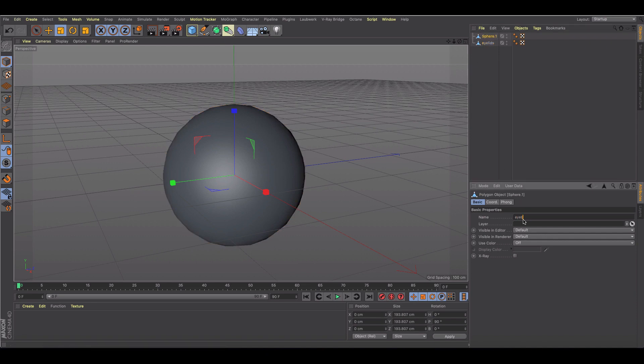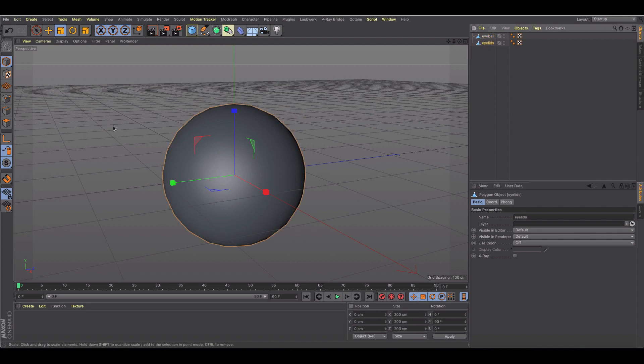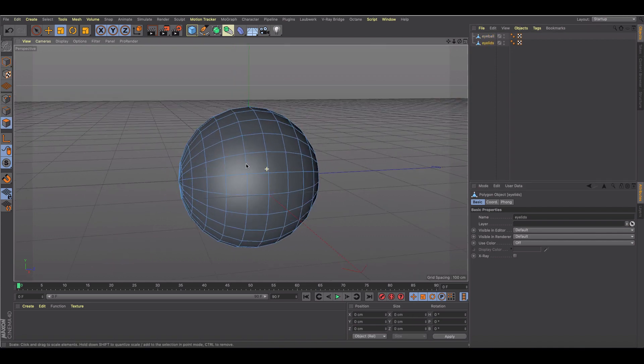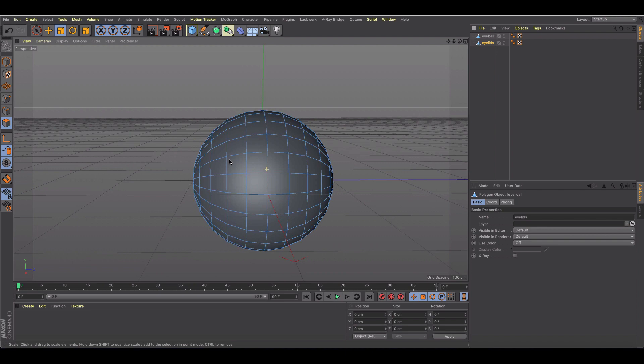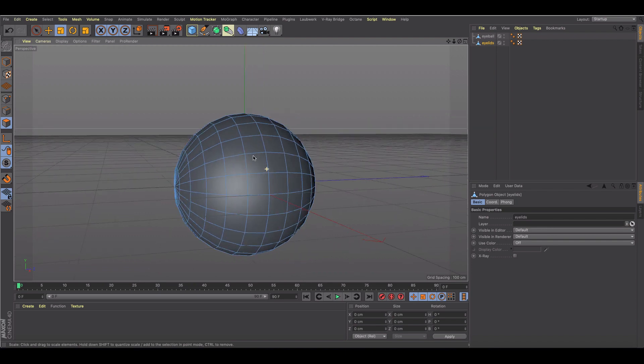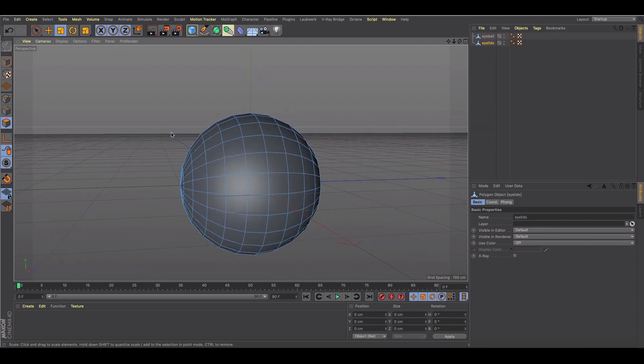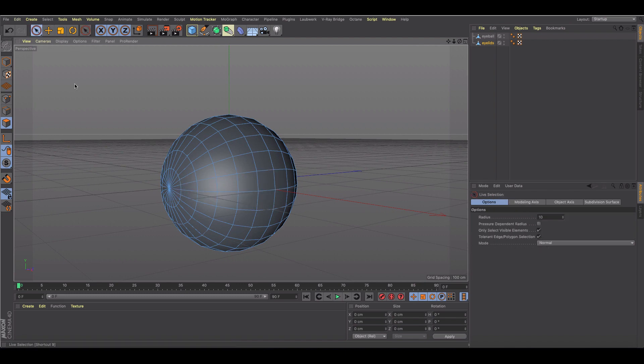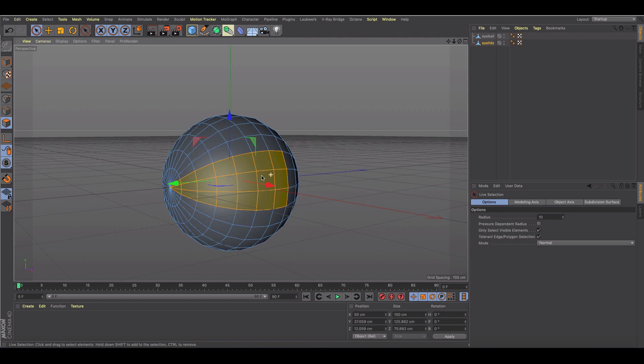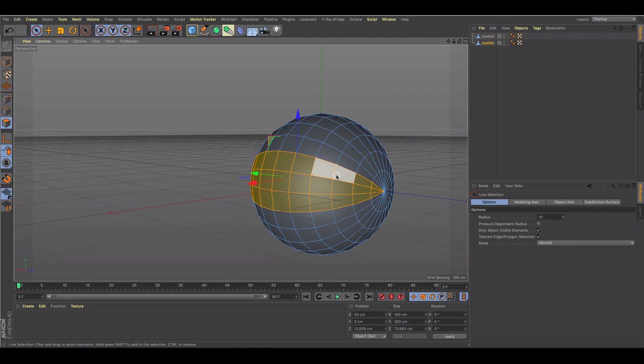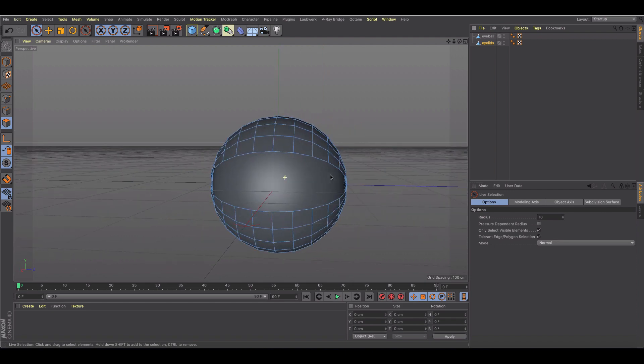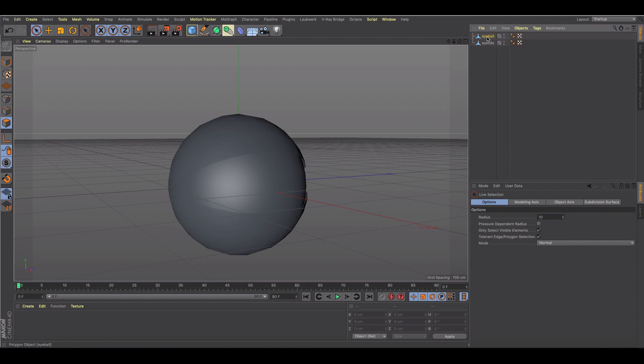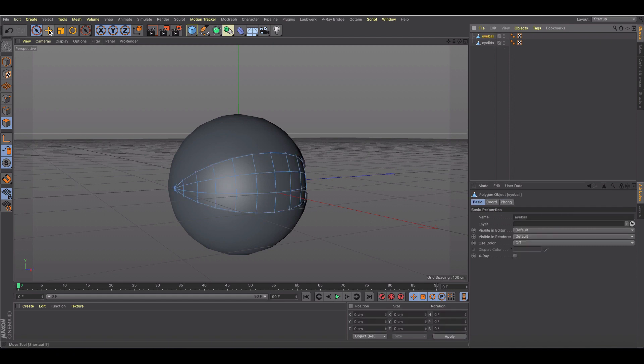With eyelids selected, let's go back in polygon mode and we're going to grab and get rid of this section of our eyeball here. Right through here, get rid of it, and now we are exposing our eyeball.